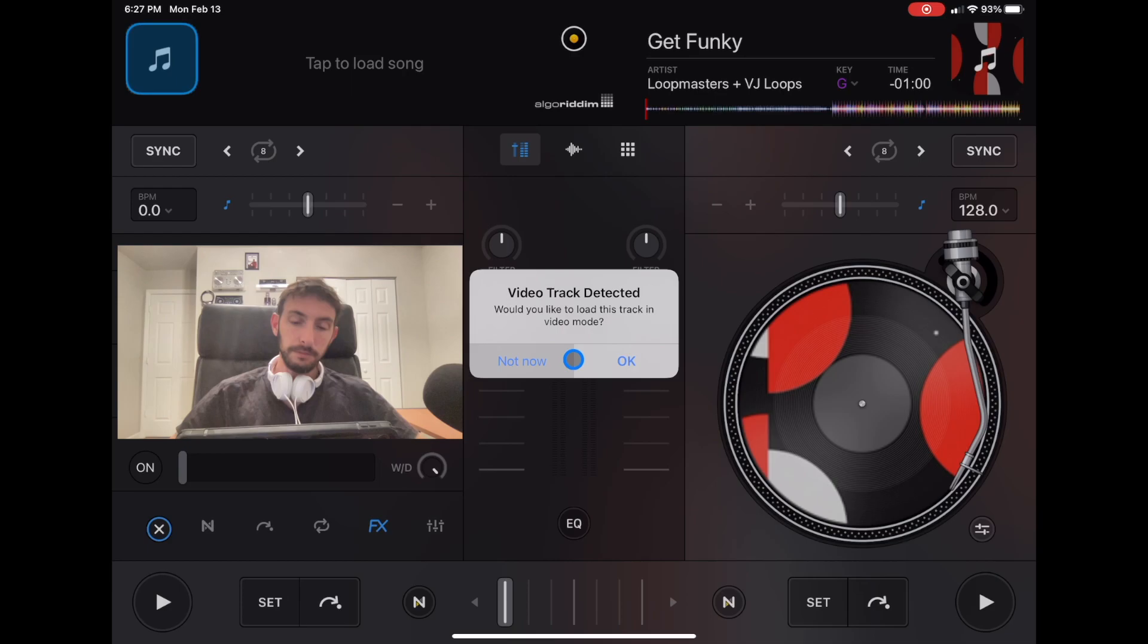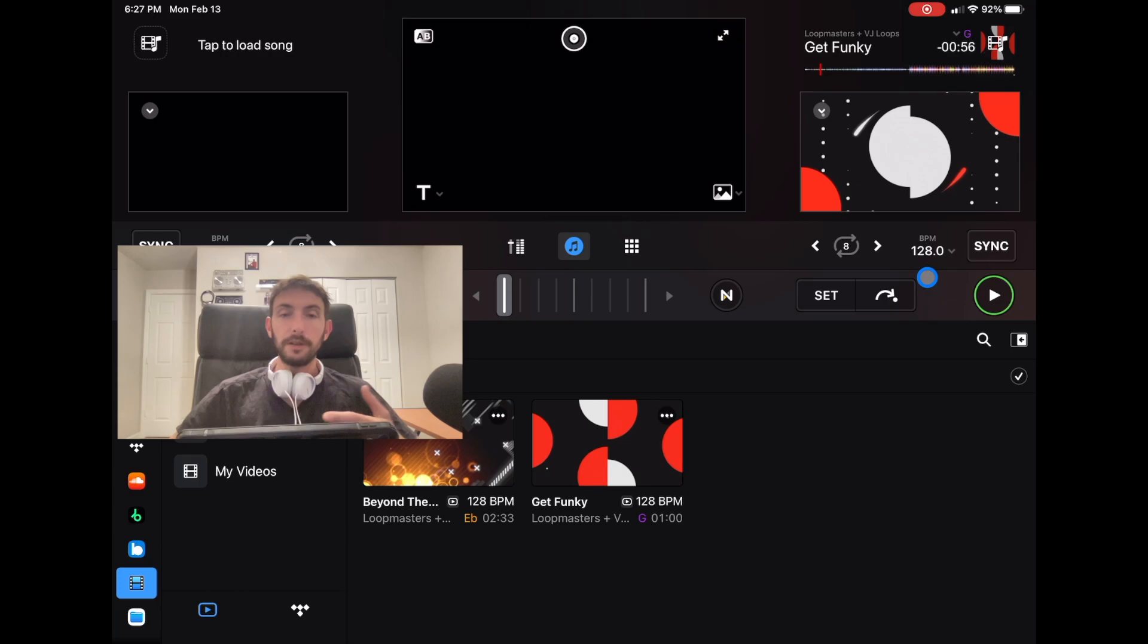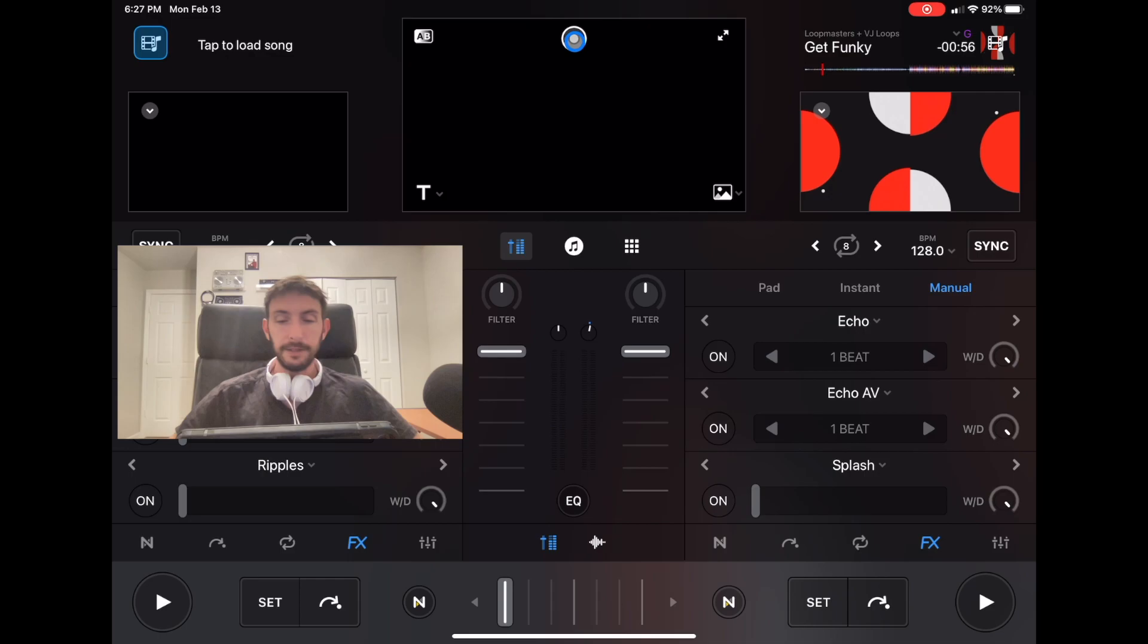Press OK. And now this track is loaded as a video. You could do video mixing. There's so much creative stuff you could do within this menu of the app. But let's go back to Classic.